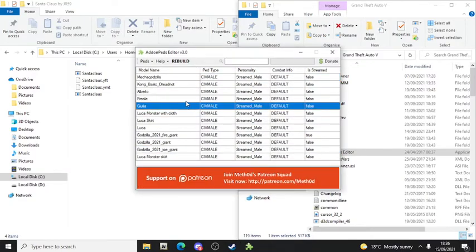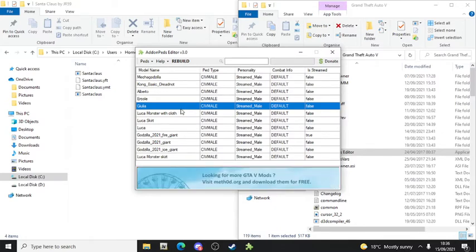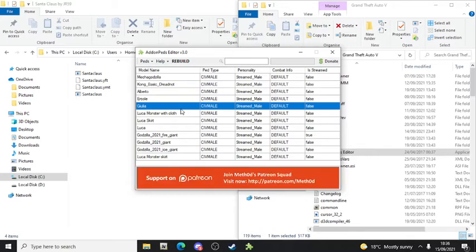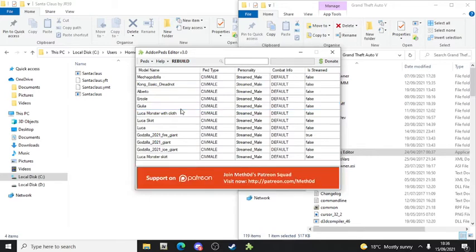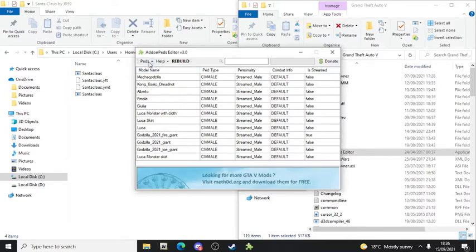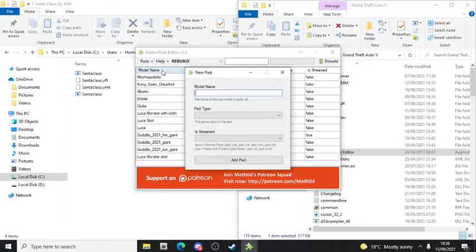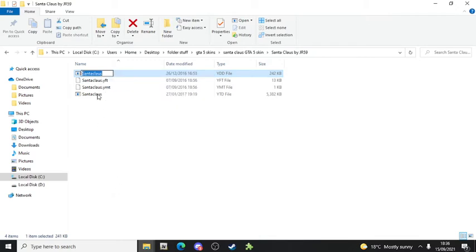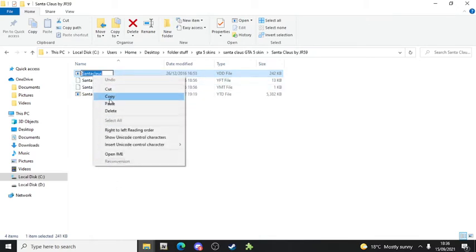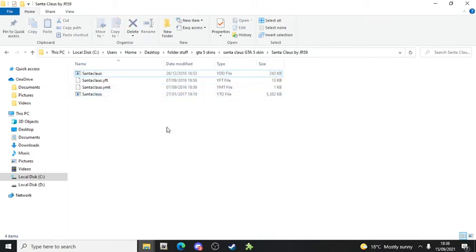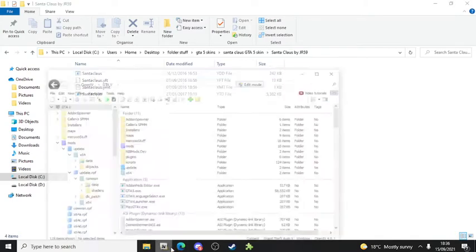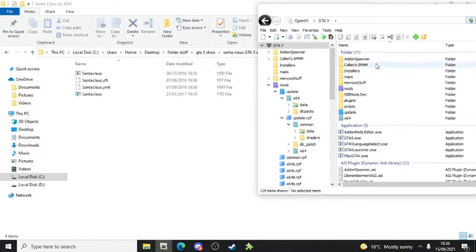I'm going to show you how to add your own. Click on 'Peds' on the top left, then click 'New Ped'. Click on that, then click Rename and copy the model name. Also, you need to open OpenIV as well for the next step.